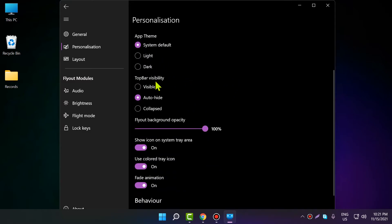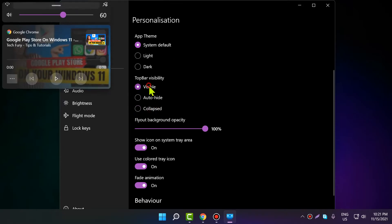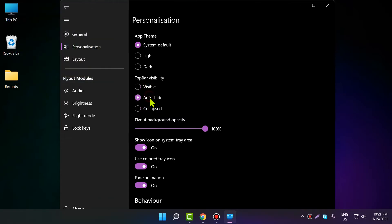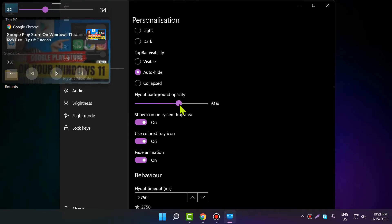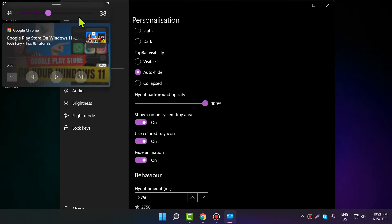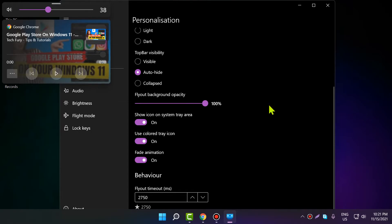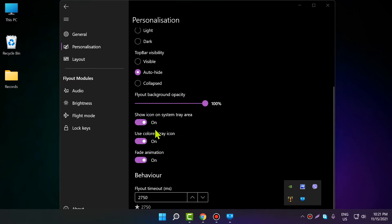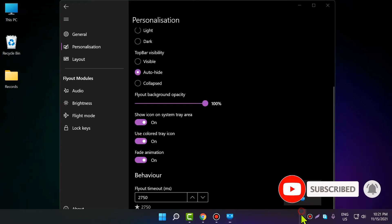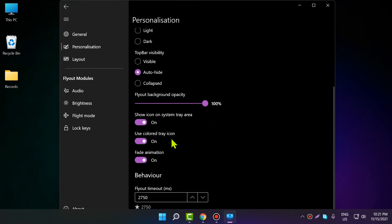Top bar visibility can be set to auto-hide, collapse, or visible. Background opacity controls how transparent it should be—if you adjust this, you can see it becomes more or less transparent. 'Show icon on tray area' toggles whether the icon appears in the system tray. There are also options for colored tray icon and fade animations.